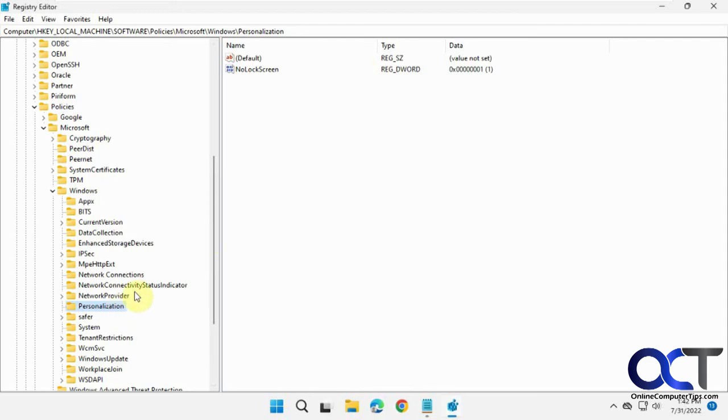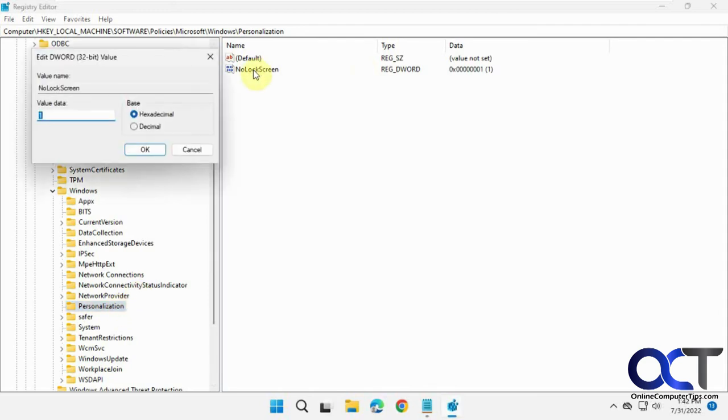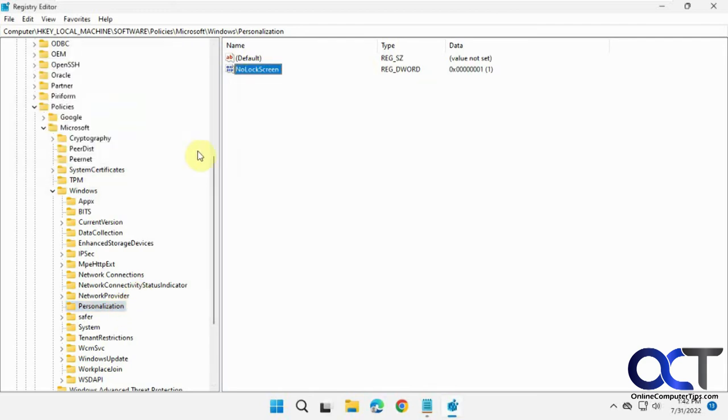You could change this. If you want to temporarily disable it, you could change that back to zero. Or you could delete this personalization folder, assuming you made this and it wasn't there before with some other stuff in it. Or you could just delete this as well.